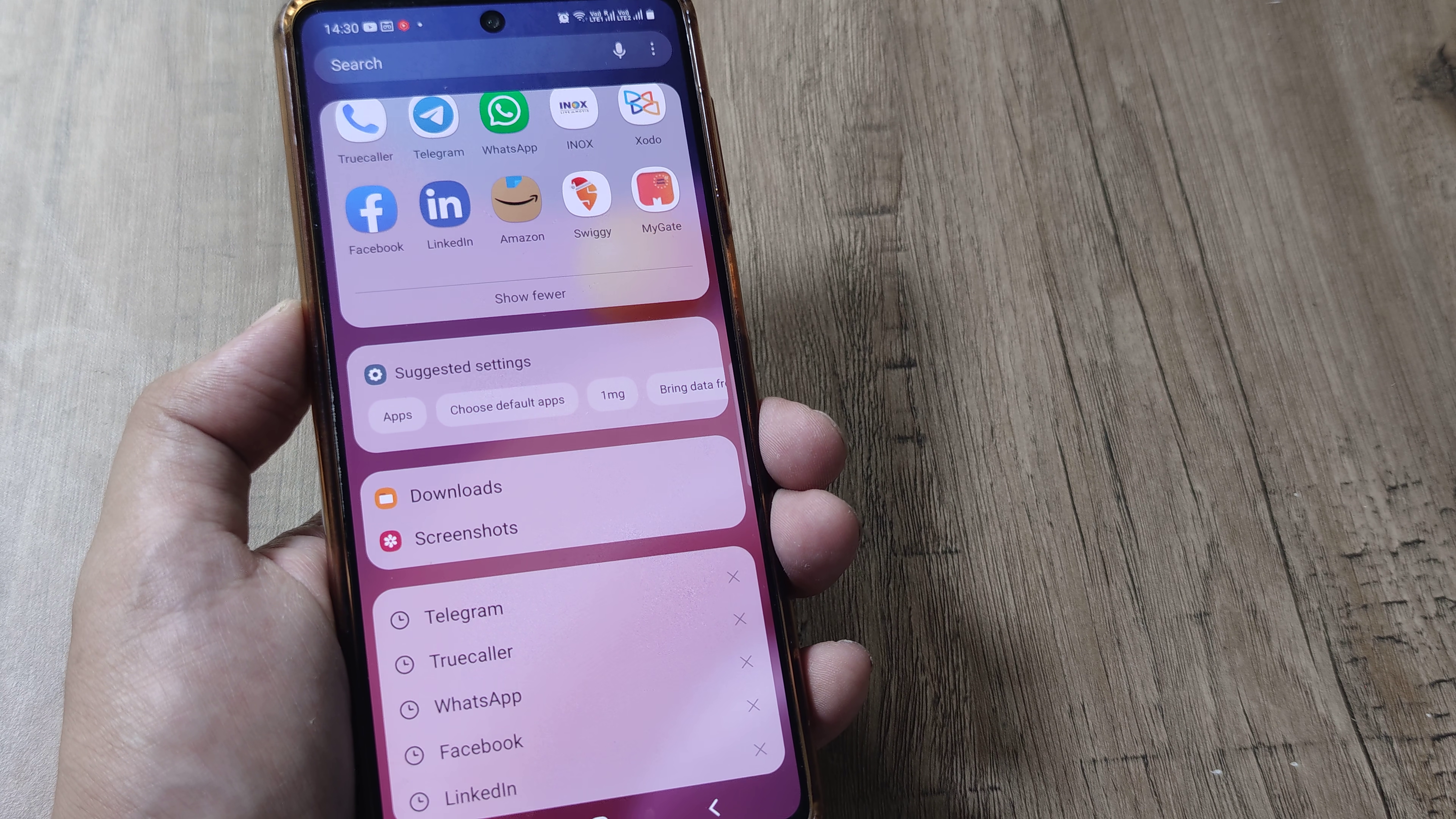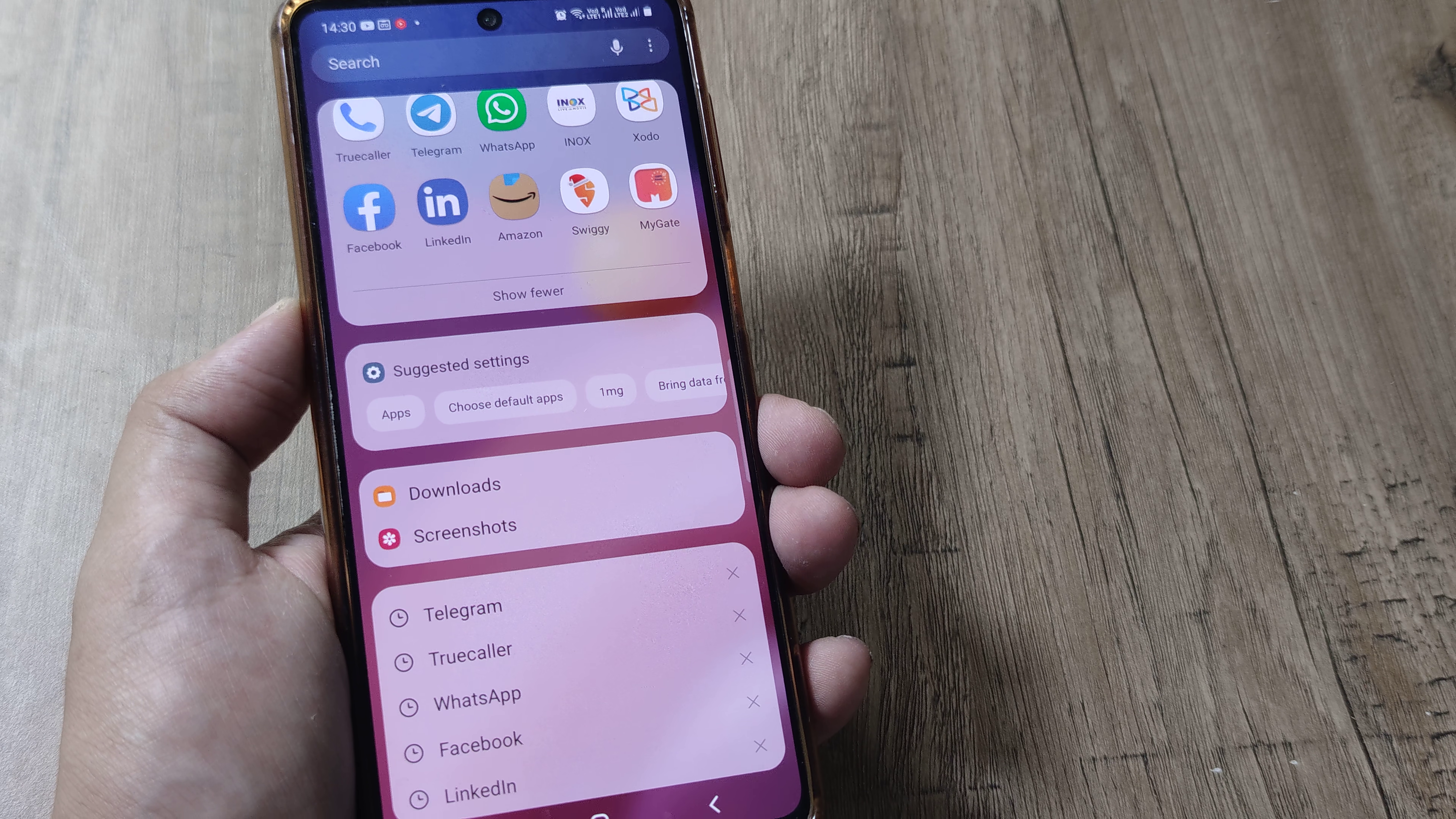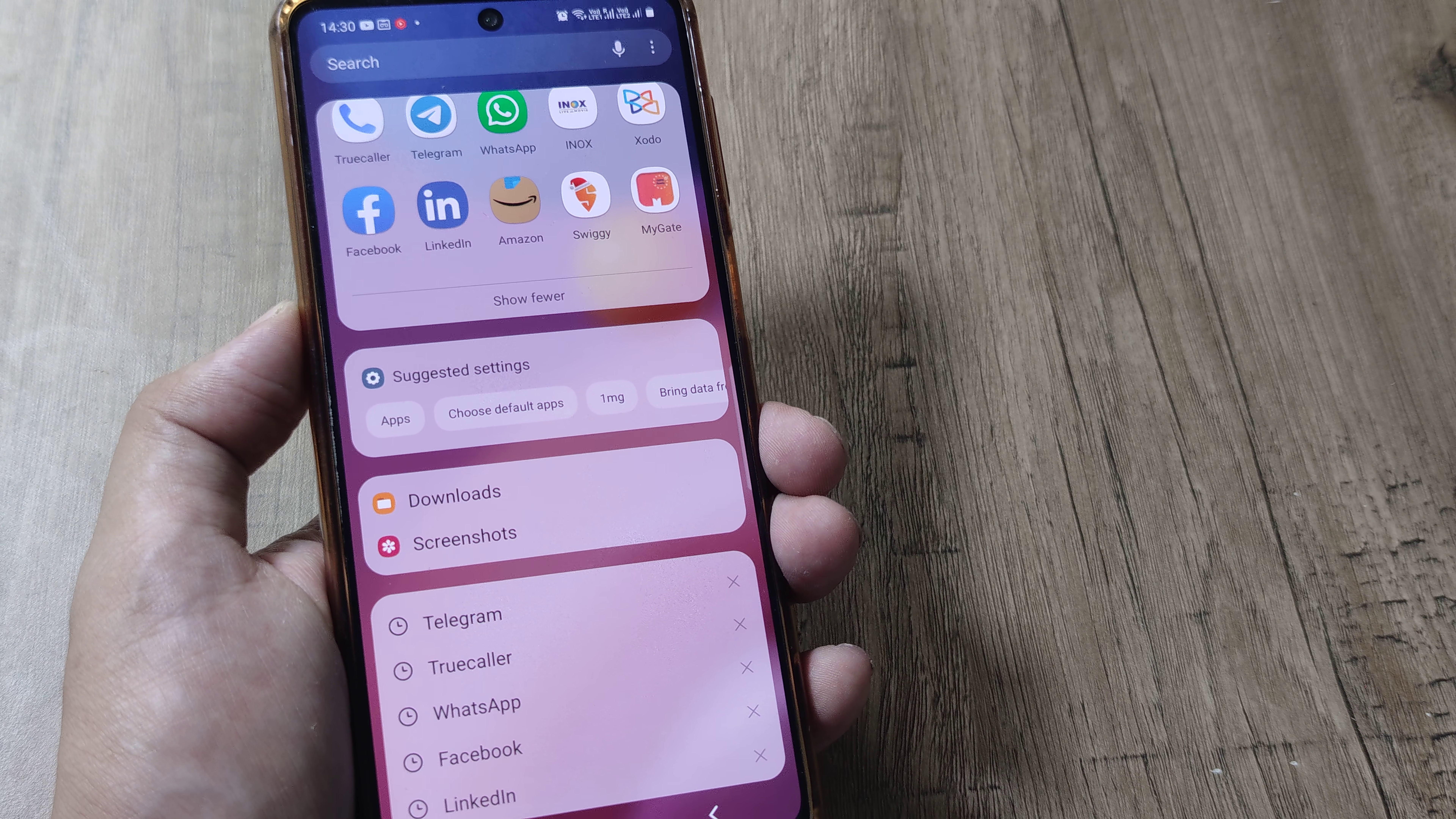Now, for many of you who aren't aware, Truecaller is an application using which you come to know the caller's name even if the caller is not in your contact list. There are many other features also which you can enable using Truecaller but this is one of the most popular features.